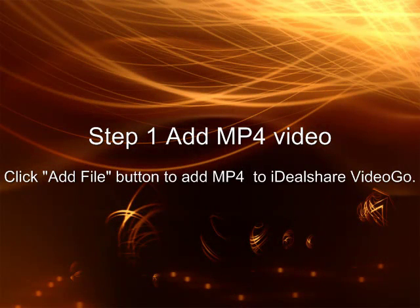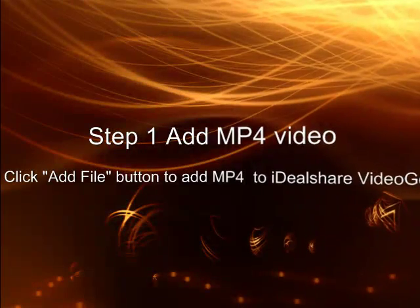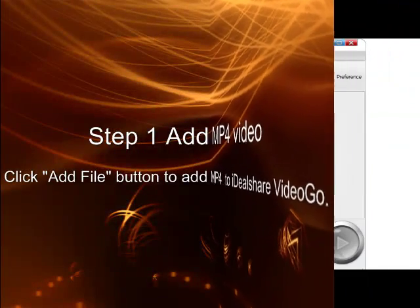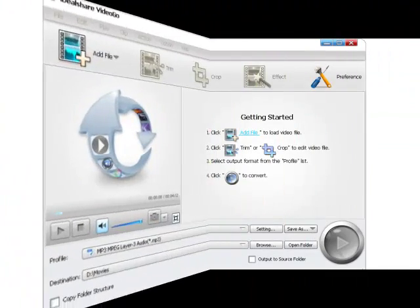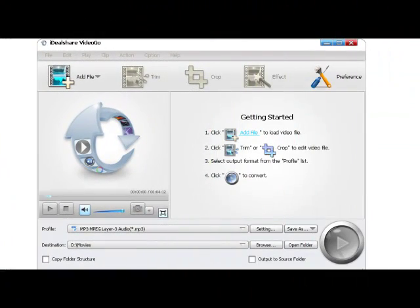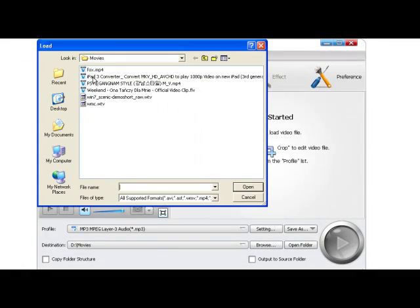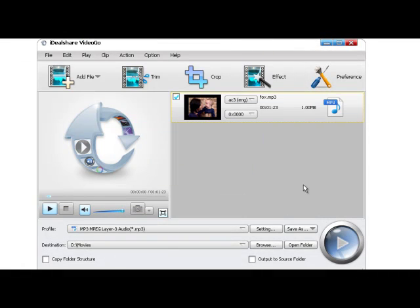Add File button to add MP4 video files to the program. Or simply drag and drop the MP4 files to this MP4 PowerPoint Converter app, this app allows to import multiple files and convert them at one time.